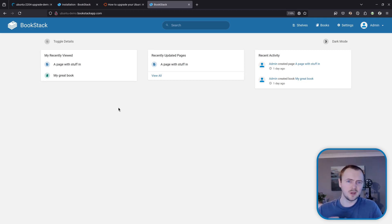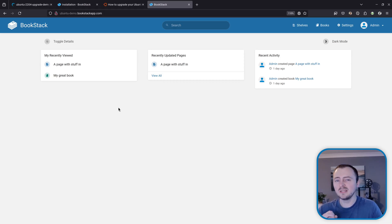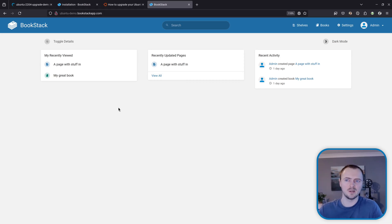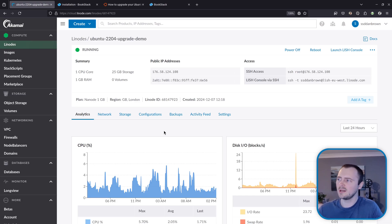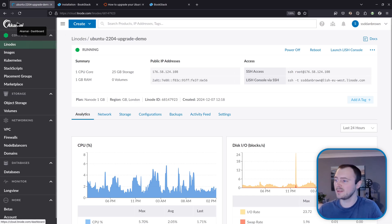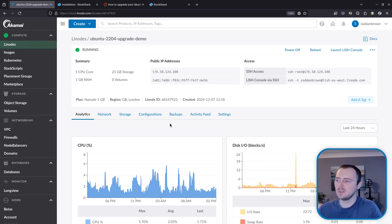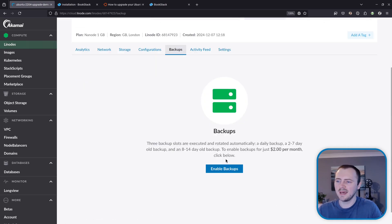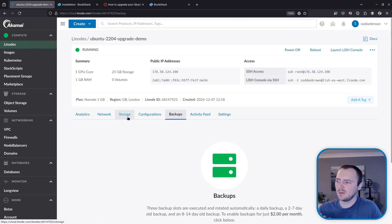And so for the first type of backup I'm going to strongly suggest having a system level backup and so because I'm hosting this on a VPS provider in this case Linode or Akamai Cloud whatever they call it these days I can use some of their inbuilt tools.